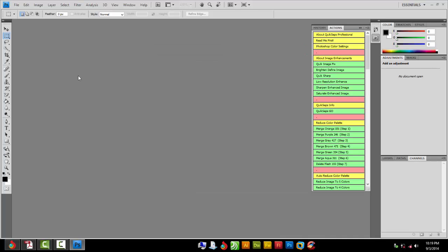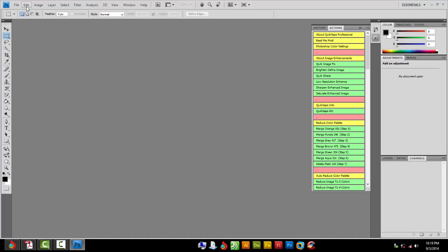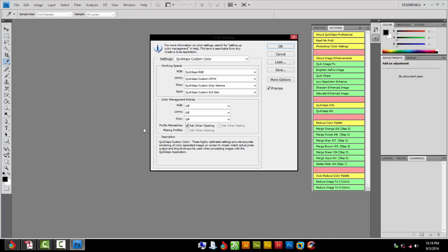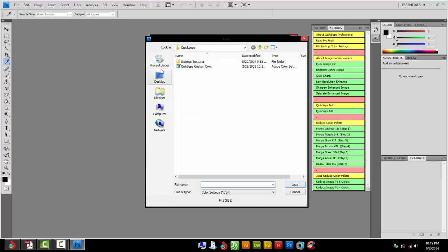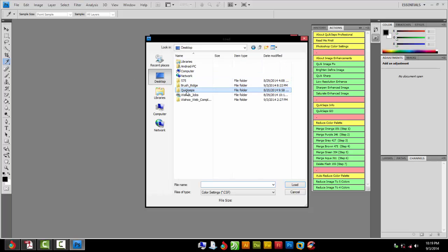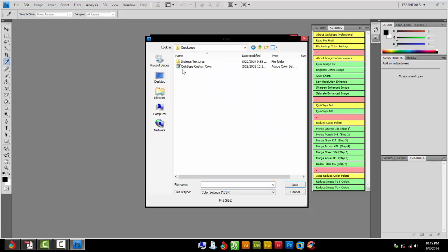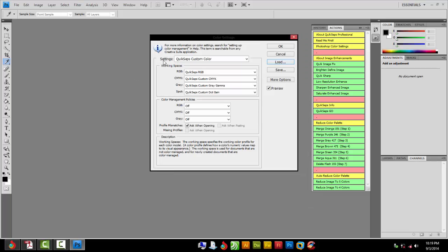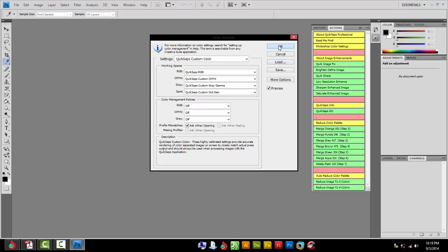Great program. Very important that you load the Kwikseps color profile. Go to Edit, Color Settings. I already have one loaded but I'm going to reload it to show you how. Go to Load, find your Kwikseps folder. Go to Kwikseps, Custom Color, leave everything default, and hit OK.